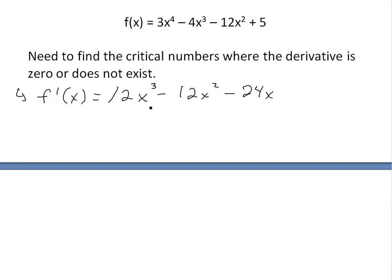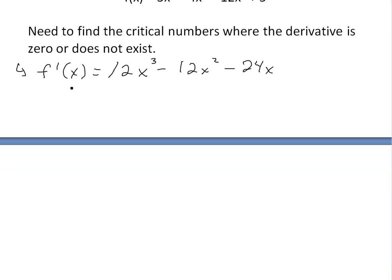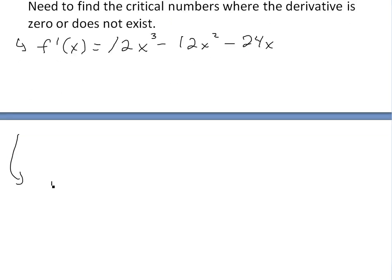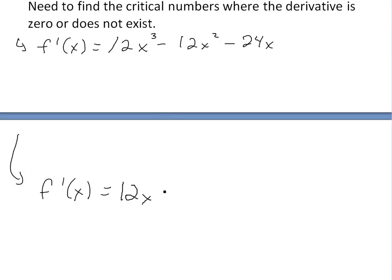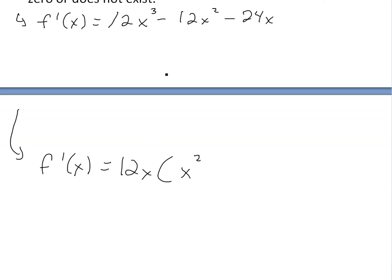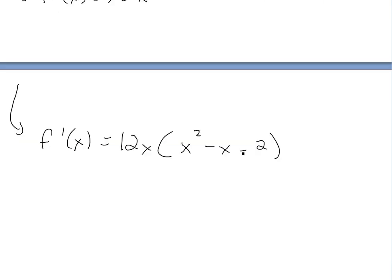Before we set it equal to zero, we can factor to make things easier. f prime of x can be factored by taking out 12x as a common factor. So 12 divided by 12 is 1, removing one x gives x squared. Then minus x to the power of 1. Then minus 2, since 24 divided by 12 is 2 and the remaining x is removed.